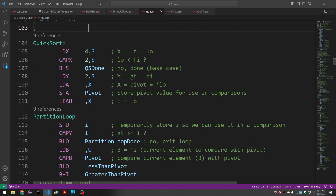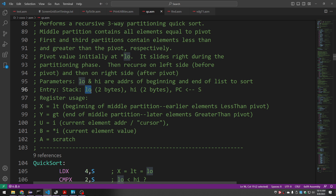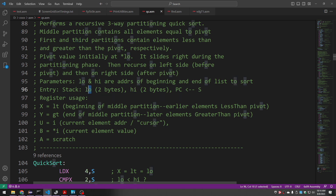At the very beginning we initialize our pointers and registers, doing these operations on the stack. The stack starts off with the first parameter, then we pushed the second parameter, and then the 6809 pushed the return address, so the stack pointer is pointing right at the return address. We'd need to add 2 to get to high, and add 4 to get to low. We're going to keep low and high on the stack — it's a very convenient place. When we need to refer to them, we use S and index into it the appropriate amount.